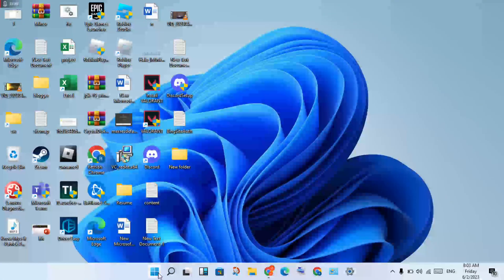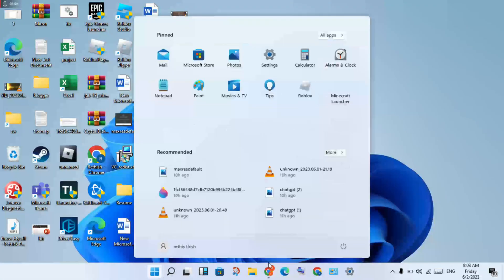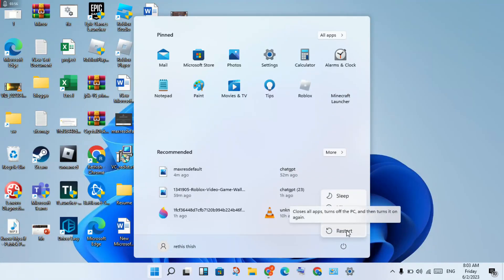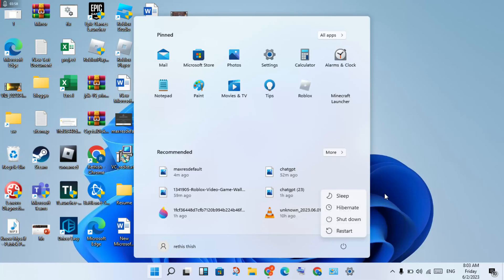Go to the Windows icon, click the power icon, then see the Restart button. Click it to restart your computer.